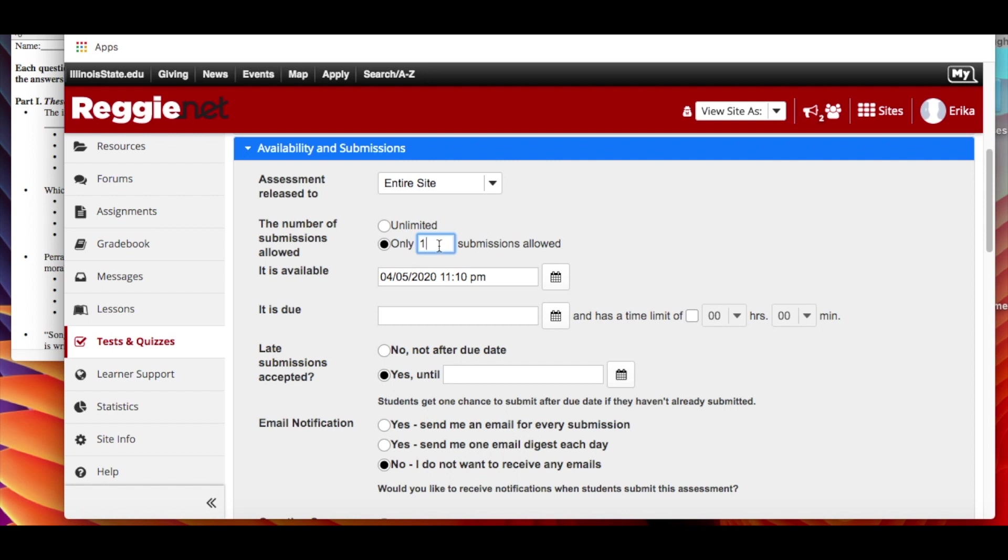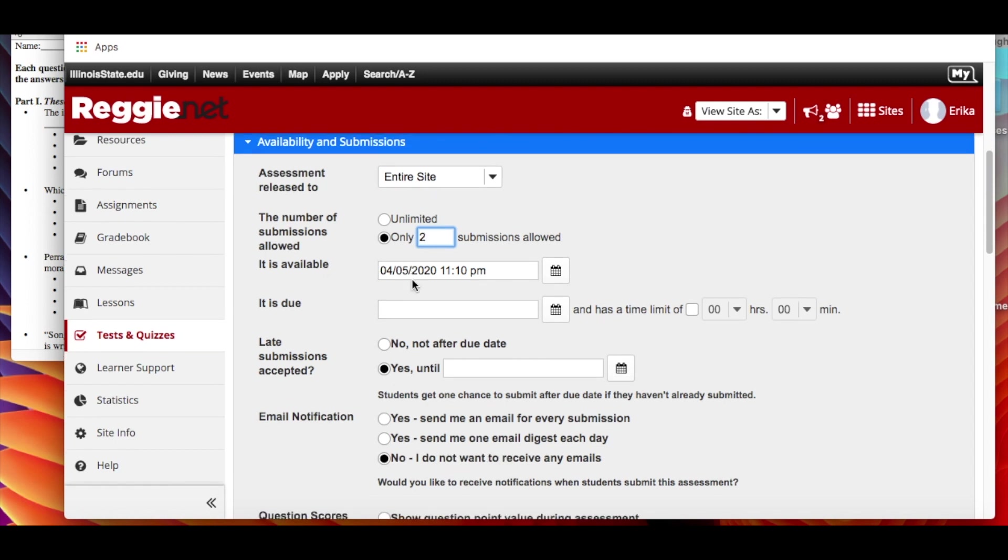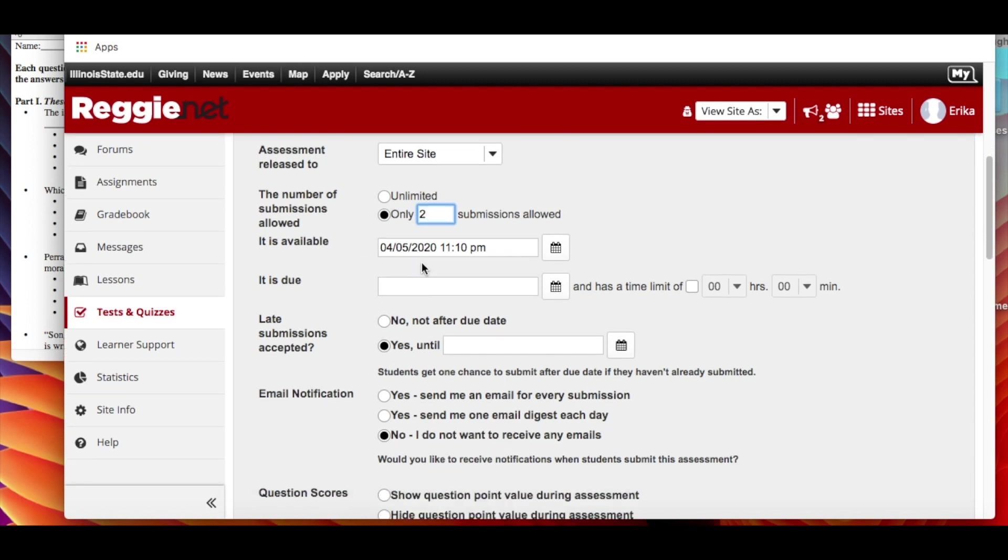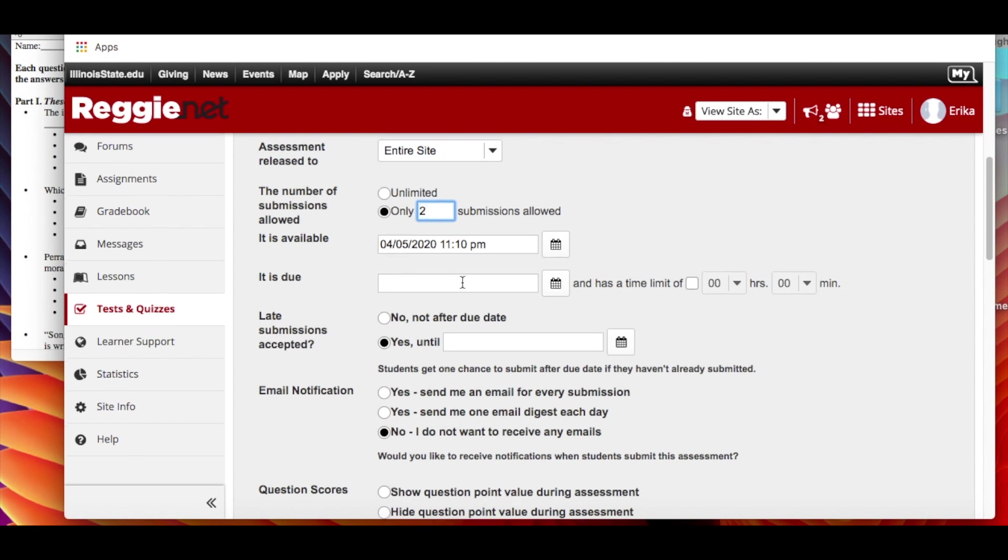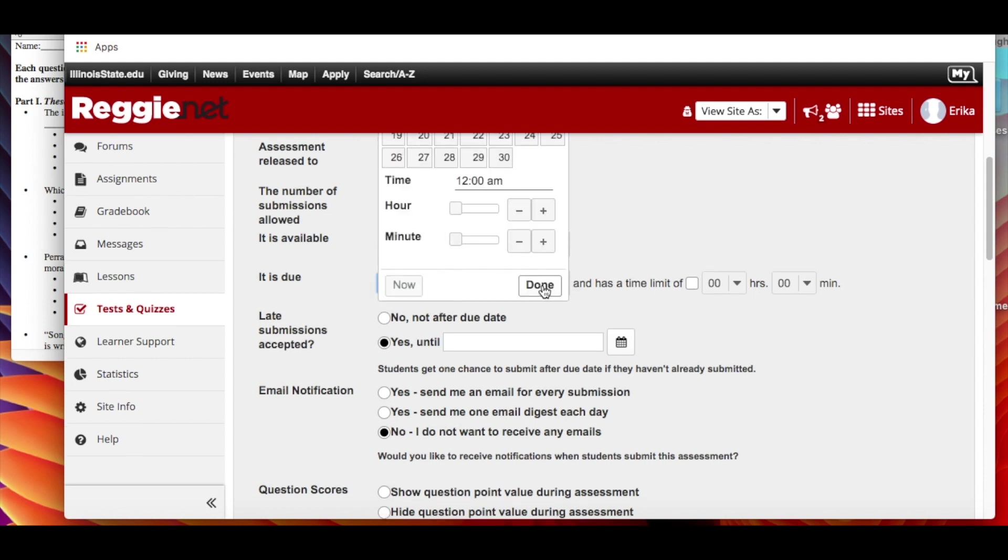I think once is risky because again you don't know about the internet access, things can go wrong. So I would suggest doing at least two submissions are possible in case something goes wrong because you'll be able to see the two submissions. When is it available? So when will students be able to actually see it going up? When is it due? You give it a specific due date. For now let's say tomorrow at 4 p.m.